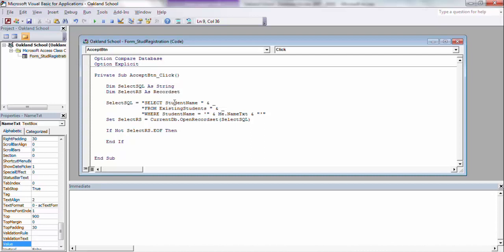So initially, we were checking: look for the Student Name field in Table Existing Students, where the Student Name is what we put in a text box. Then it sets the Record Set, and then it goes in and says, if you found something, which is not Record Set End of File, End of File being it found nothing, so if you did not find nothing, which it found something.